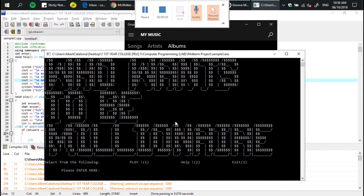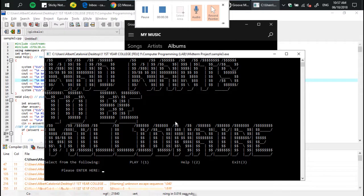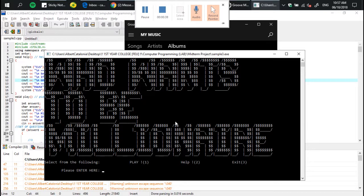If you get the correct answer on number two, then you can proceed to number three. Moreover, if you fail or answer incorrectly, there will be a message for you that says better luck next time and the game will shut down.